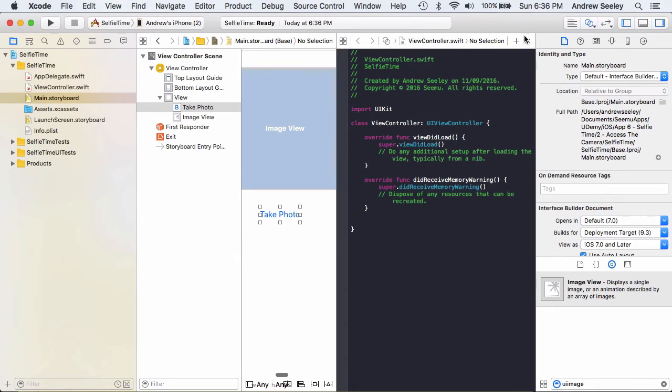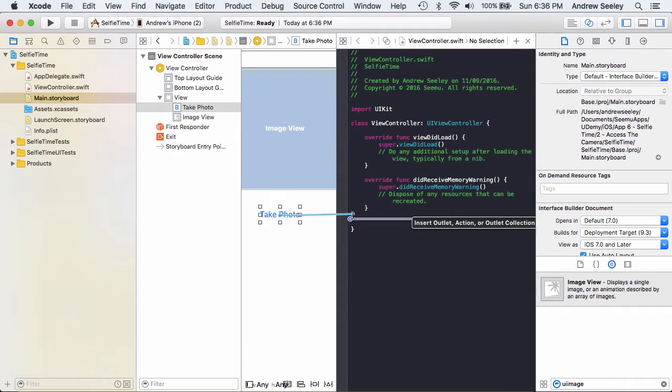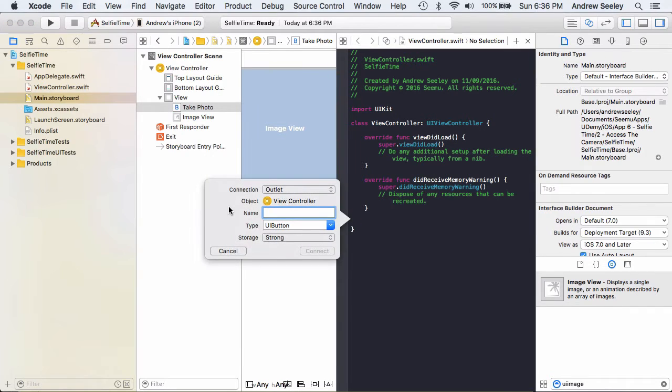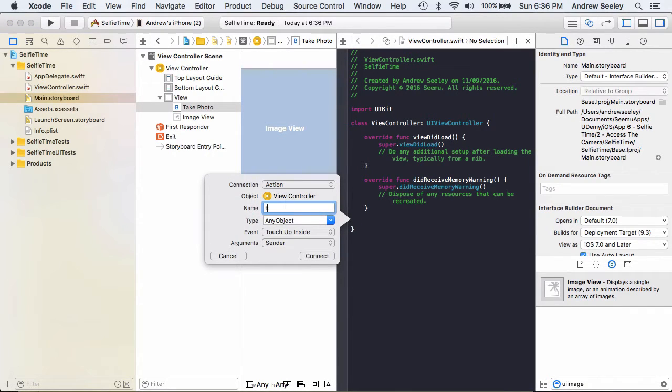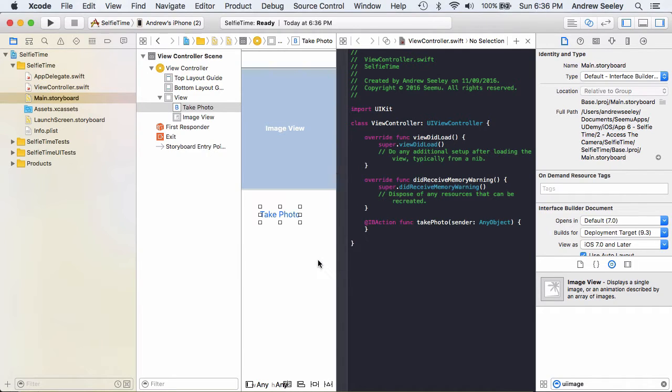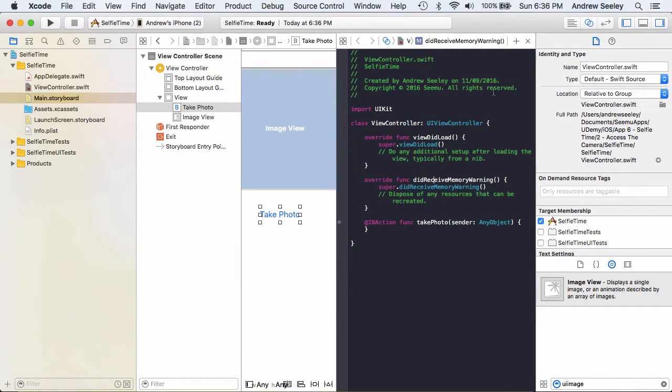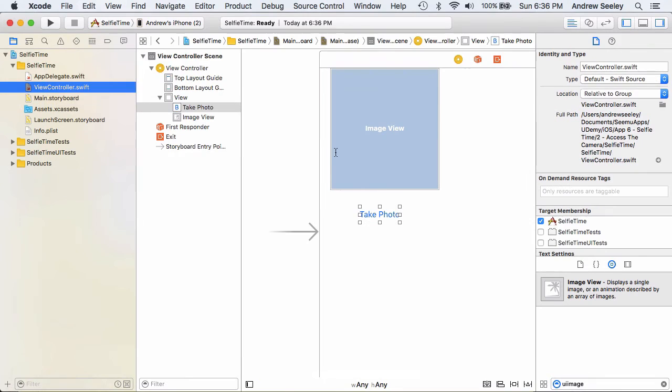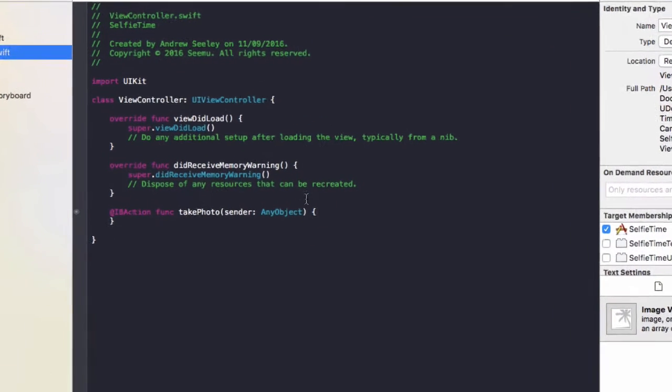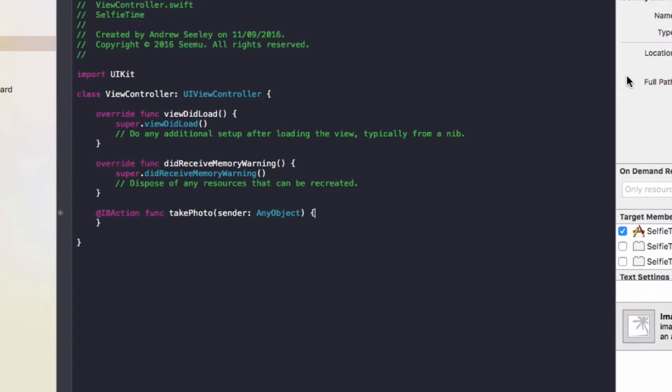just click on it, go to the assistant editor in the top right, hit Control and drag. We're going to create a new action and name it takePhoto. Connect that up. Once that's done, we'll close that view down and go to the view controller and code it up so we can access the user's camera.